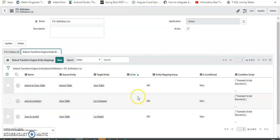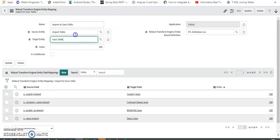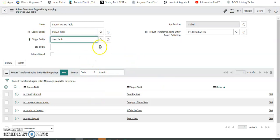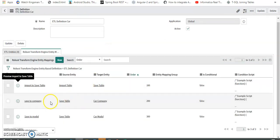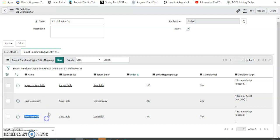There's a field called 'Order' that determines the execution sequence — first mapping runs at order 100. Opening that first mapping: the source table is the import table and the target table is the Save Table. In the mapping I just specify source entity field to target field — simple field mapping. After saving all record data in the Save Table, for the next mapping the source is Save Table and target is Car Model or Car Company, and I map the fields I want — for example, country name to the Car Model table.